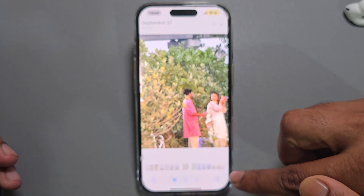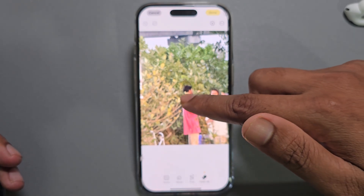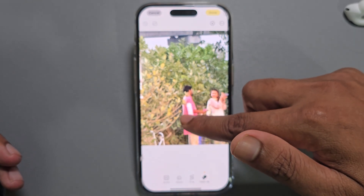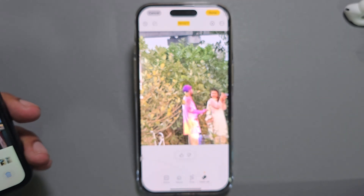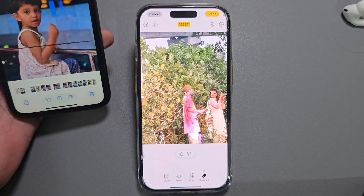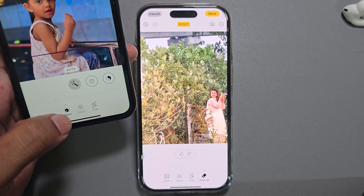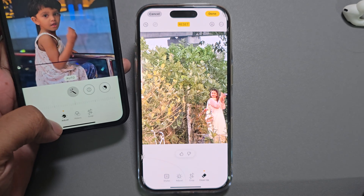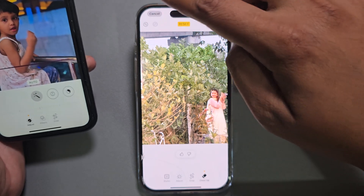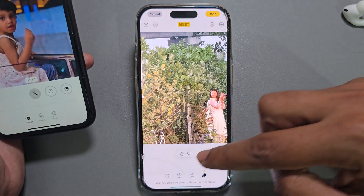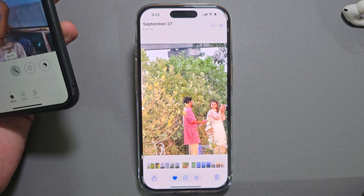How to fix the image cleanup option not showing on your iPhone. You can see the image cleanup option is available on my phone, but if you go to another phone and press on the three-dotted line, you can see there is no image cleanup option available. So how do we fix it?